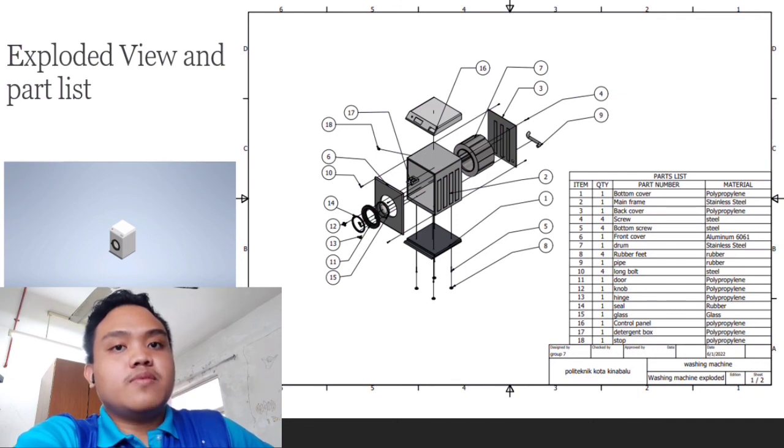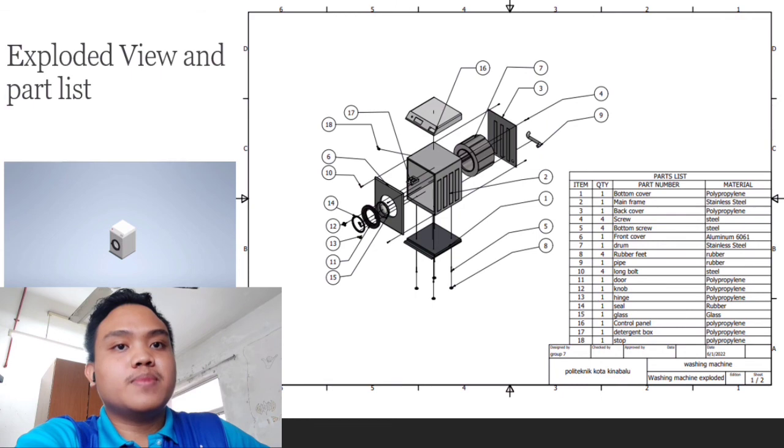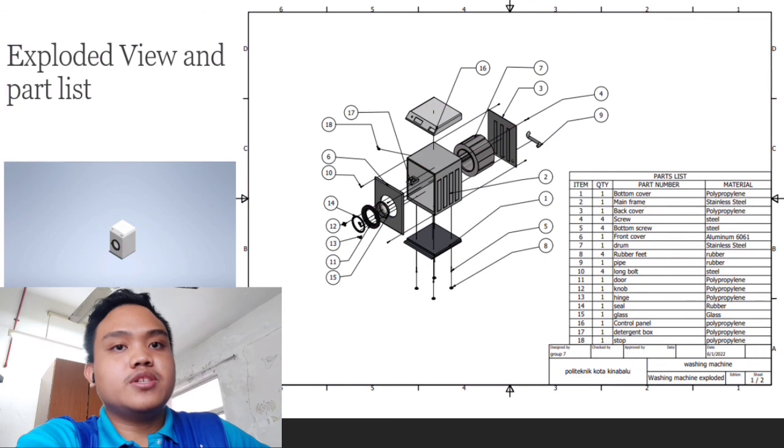Part 11, we got door made of polypropylene. Also, we got part 12 and 13, which is knob and hinge, made of the same material as part 11.